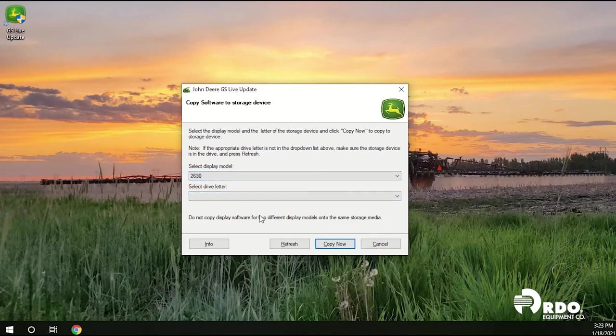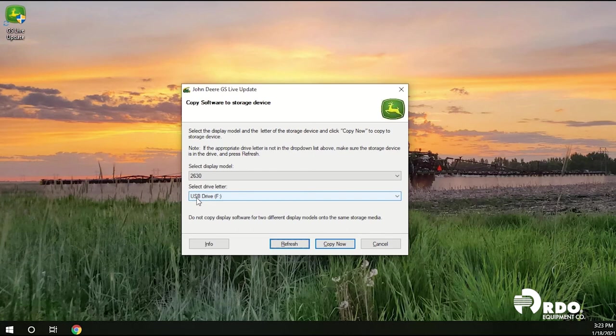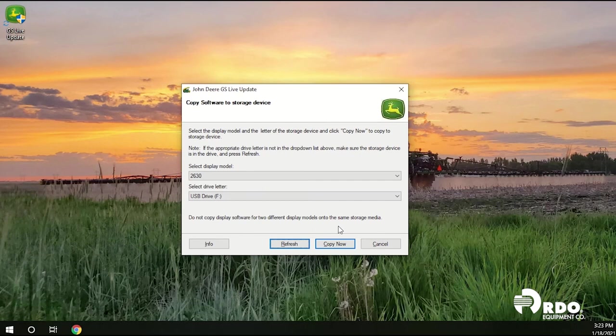Click the refresh button to find the USB. Here we've found our USB drive letter F. It may vary on your computer. And then go ahead and click copy now to download to the USB stick.